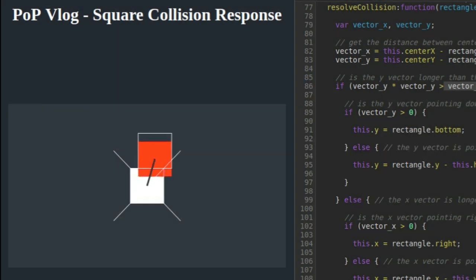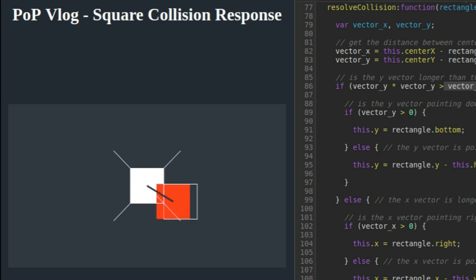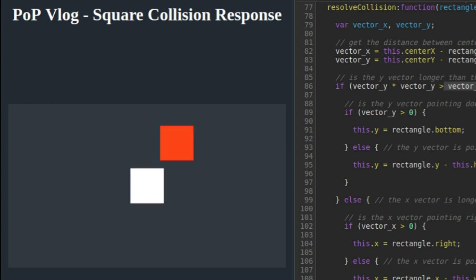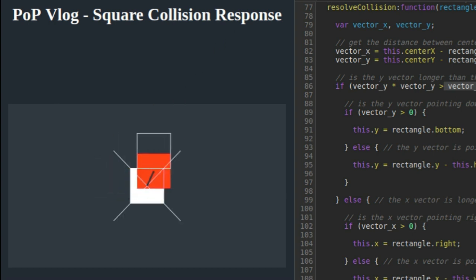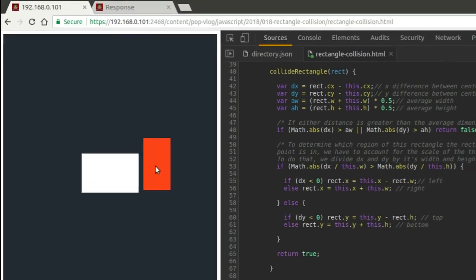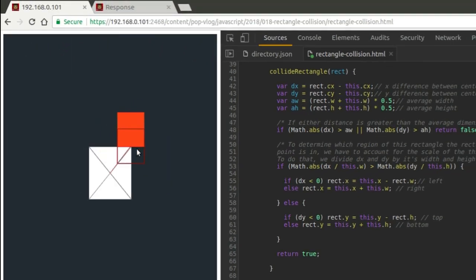It only works with perfect squares and I totally overlooked the fact that it doesn't work with rectangles even though I named the video rectangular collision response. I mean right here it says square collision response. When I wrote the code, I must have known that it was square collision, but when I posted the video, I was like, oh, this works for rectangles too. It doesn't, but that's okay because I'm going to show you how to make it work for rectangles.